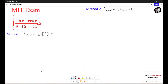Hello everyone. In this video, we're going to learn how to solve this definite integral from the MIT exam. We have two methods to approach this problem.